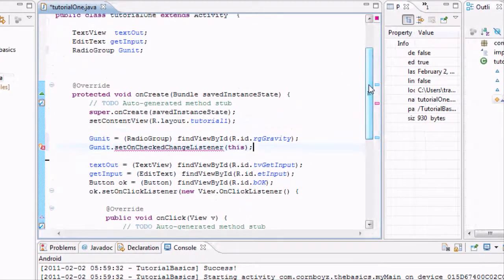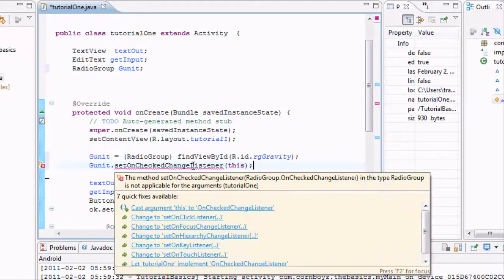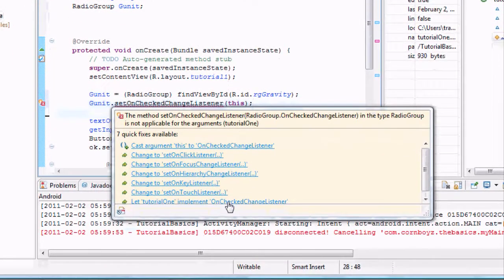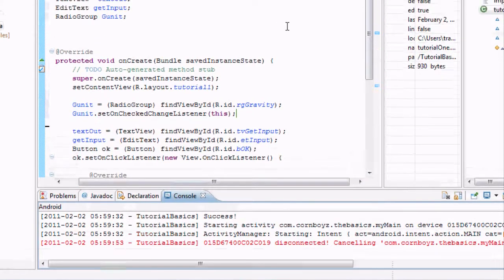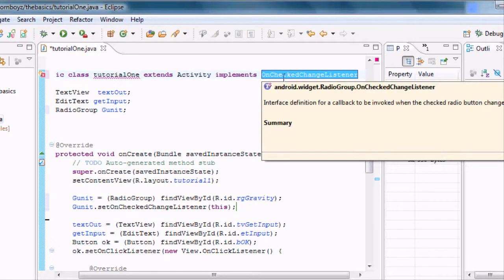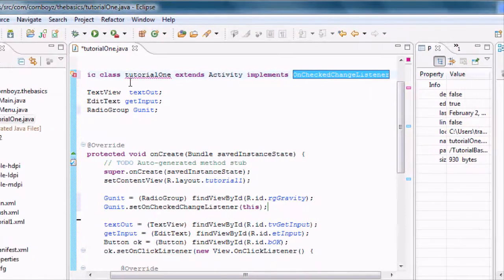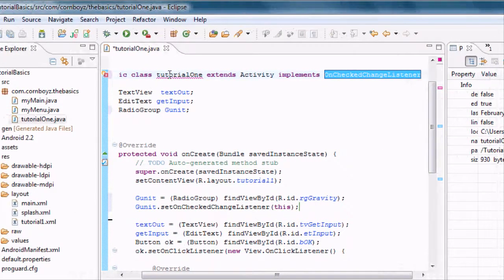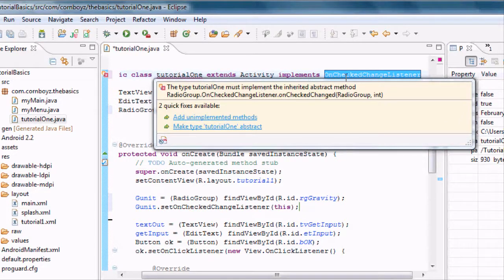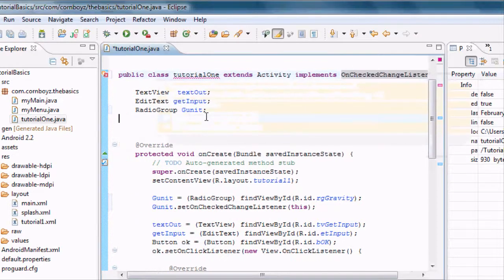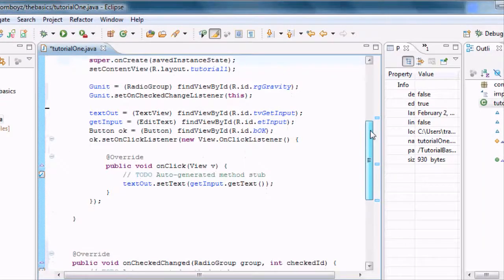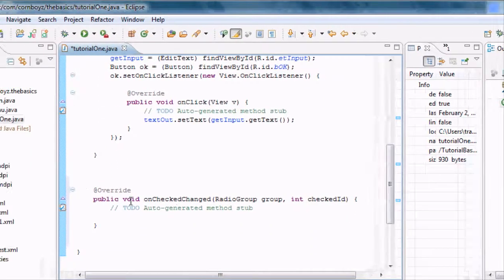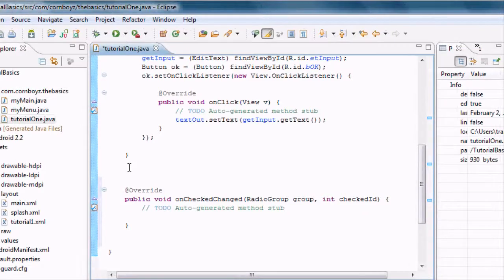And we're getting an error right now because we're using this method from a different class. So we want to go down to implement on check change listener down here at the bottom. It says let tutorial1 implement this, and it will basically add it up here for you. And now we can use the method from within this class. But we're also getting another error because it's saying we aren't using the method from that implemented class. So we're going to say add unimplemented methods, and we should get all our errors to go away.